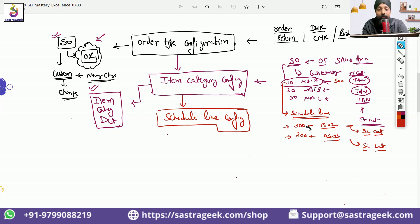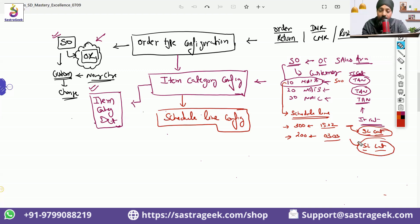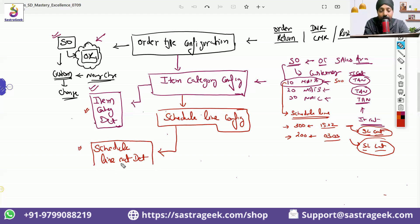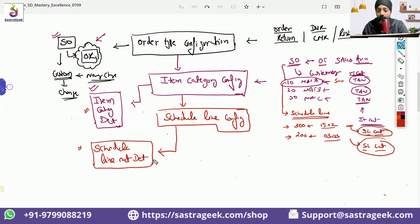That schedule line category will define how the schedule needs to happen for these line items — whether the schedules would be MRP relevant or not MRP relevant, whether it will go for ATP check or not, whether it will go ahead for deliveries or not. That will depend a lot on your schedule line categories. Just as we have item category determination, the same way we have a configuration for schedule line category determination, so that our schedule lines can be determined automatically.